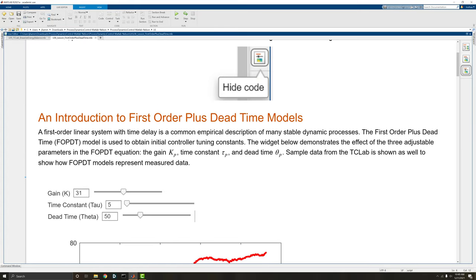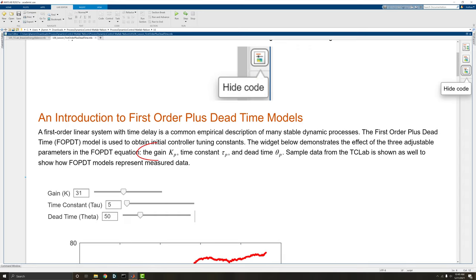So what is an FOPDT? An FOPDT is an empirical estimation of data or a model of data. It's used to model dynamic processes in a way that we can estimate what's going on from empirical data without actually having first principles or physical knowledge. There are three components to an FOPDT: the gain, the time constant, and the dead time.